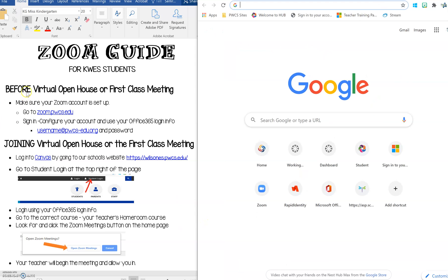We highly suggest that you do this before the virtual open house next Thursday when you get to log in with your child's account and see your teacher's Canvas page for the first time. Or if you can't make that, make sure you set up your Zoom before the first class meeting on September 8th.